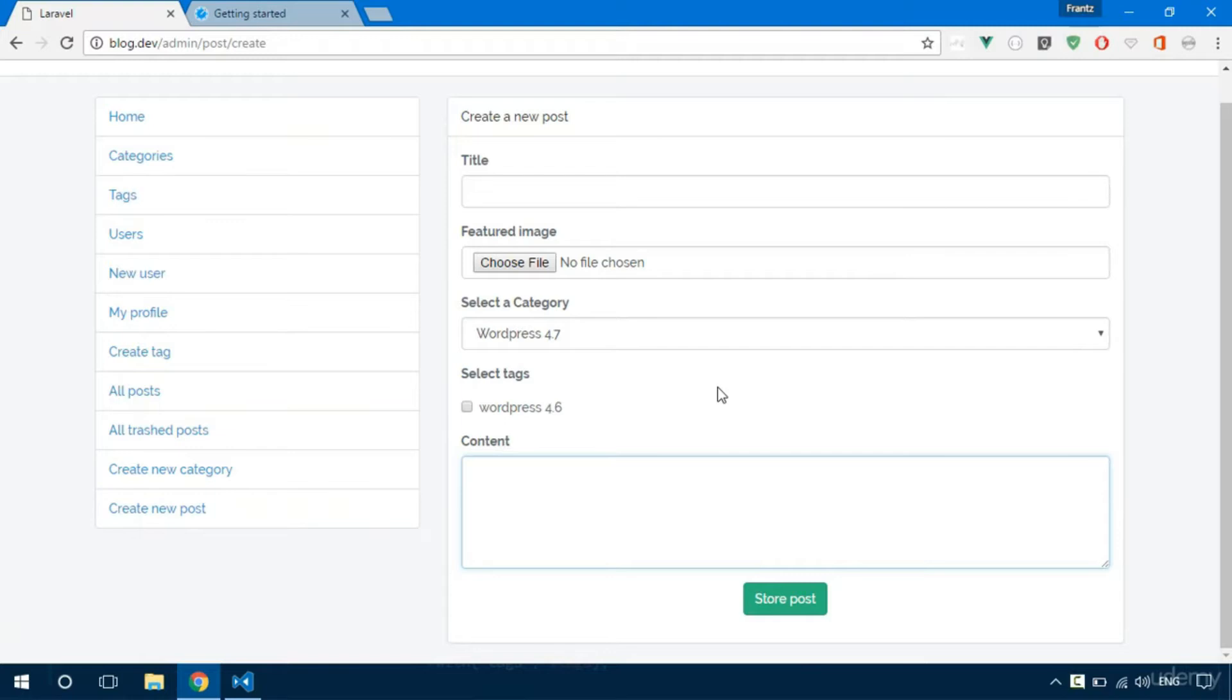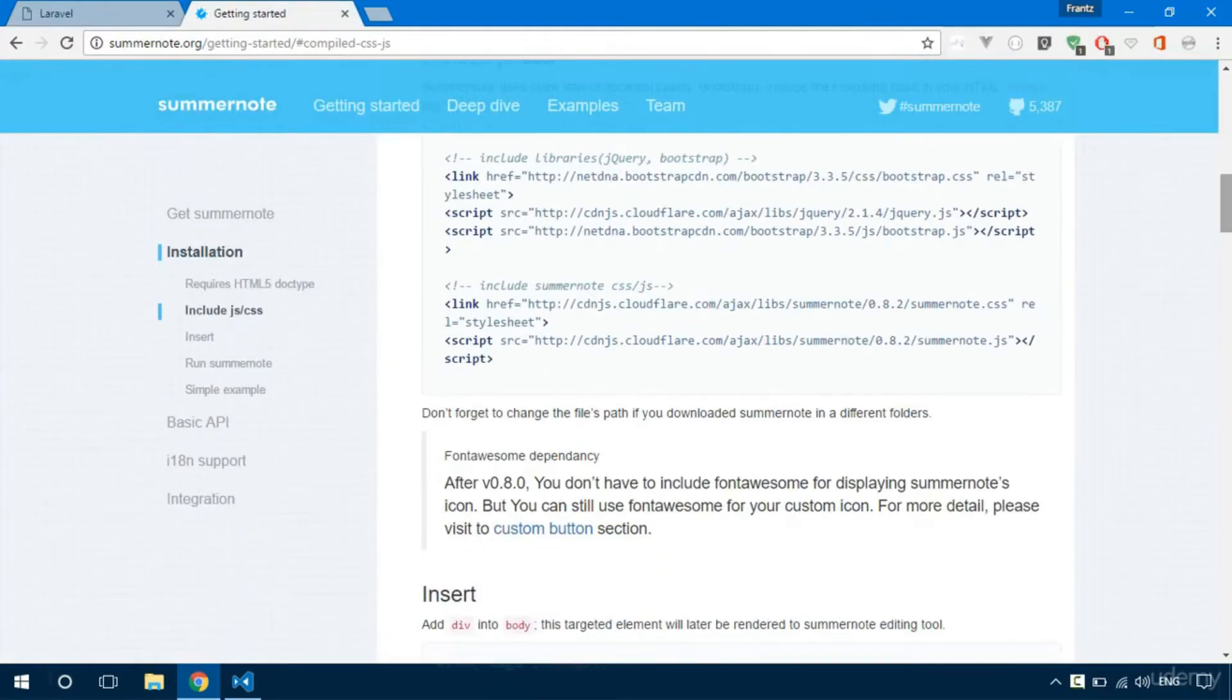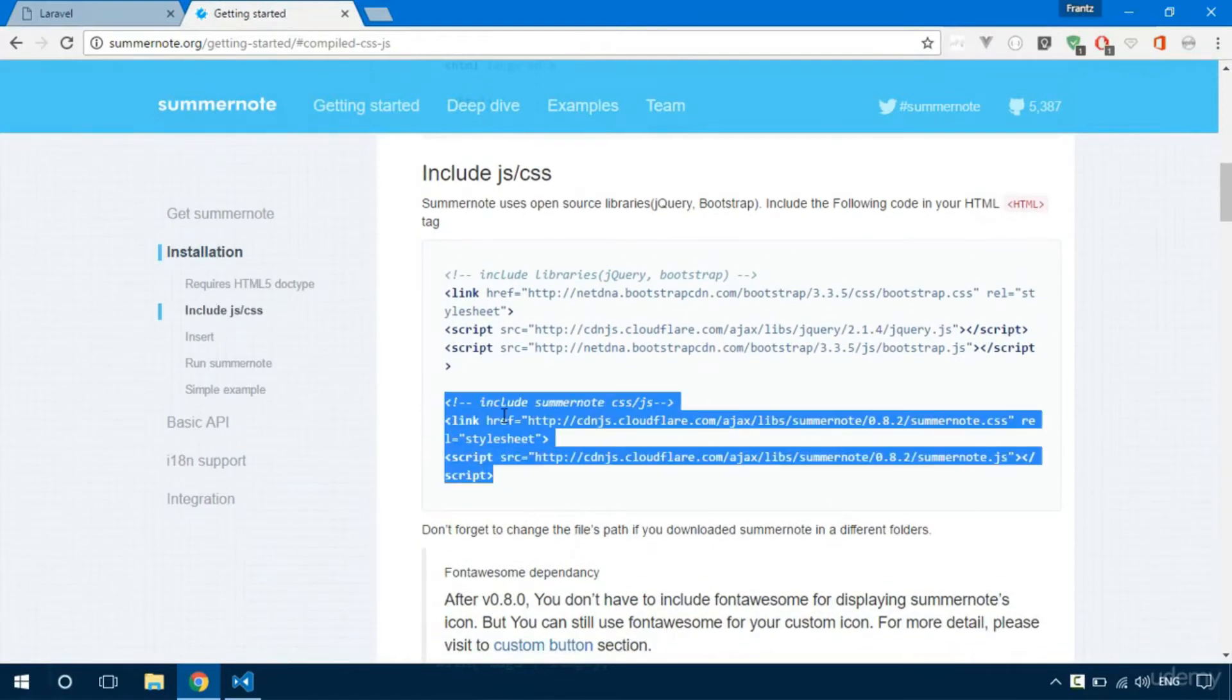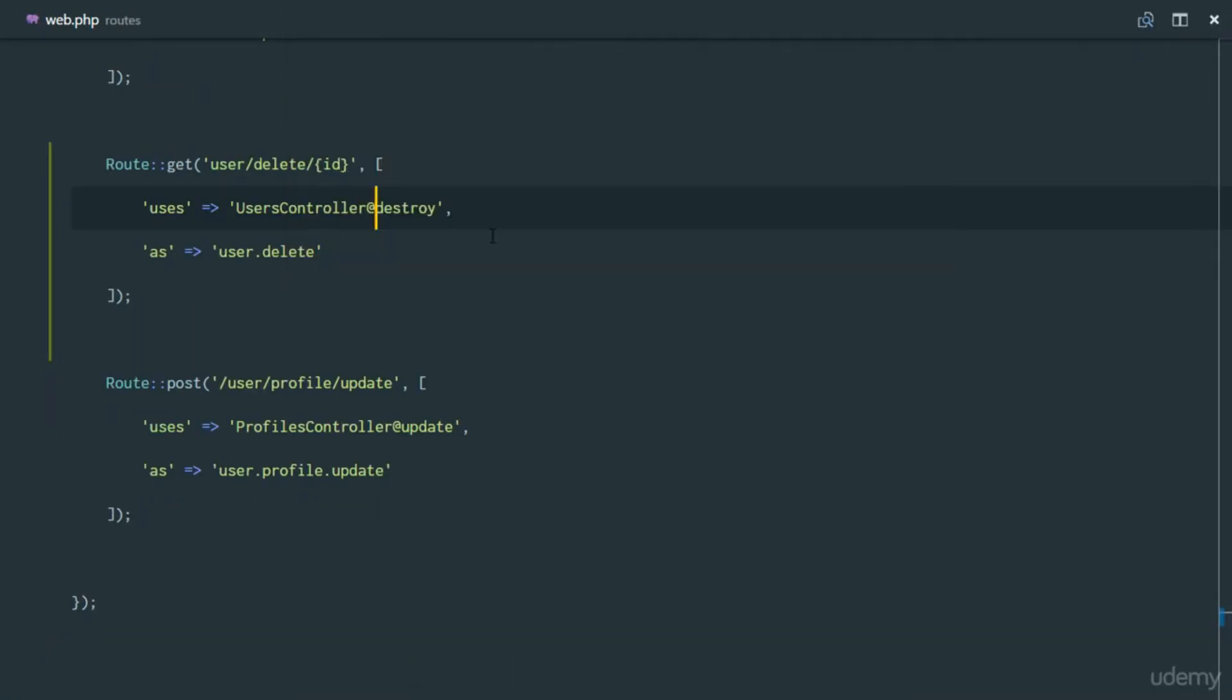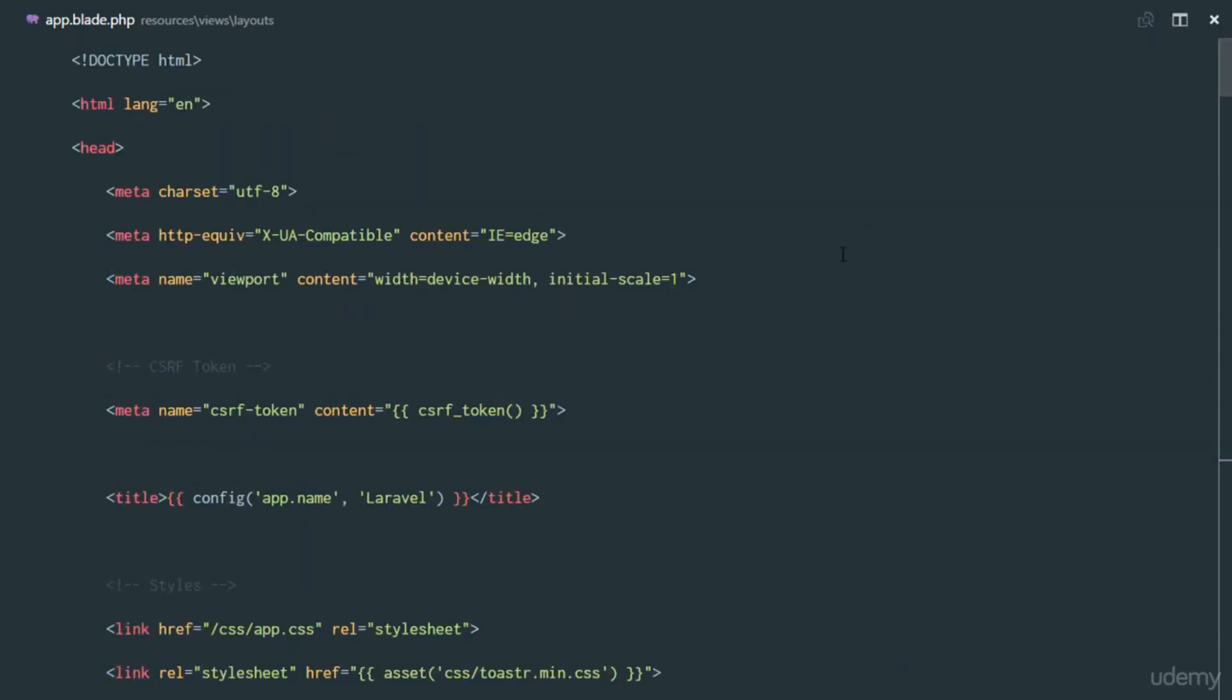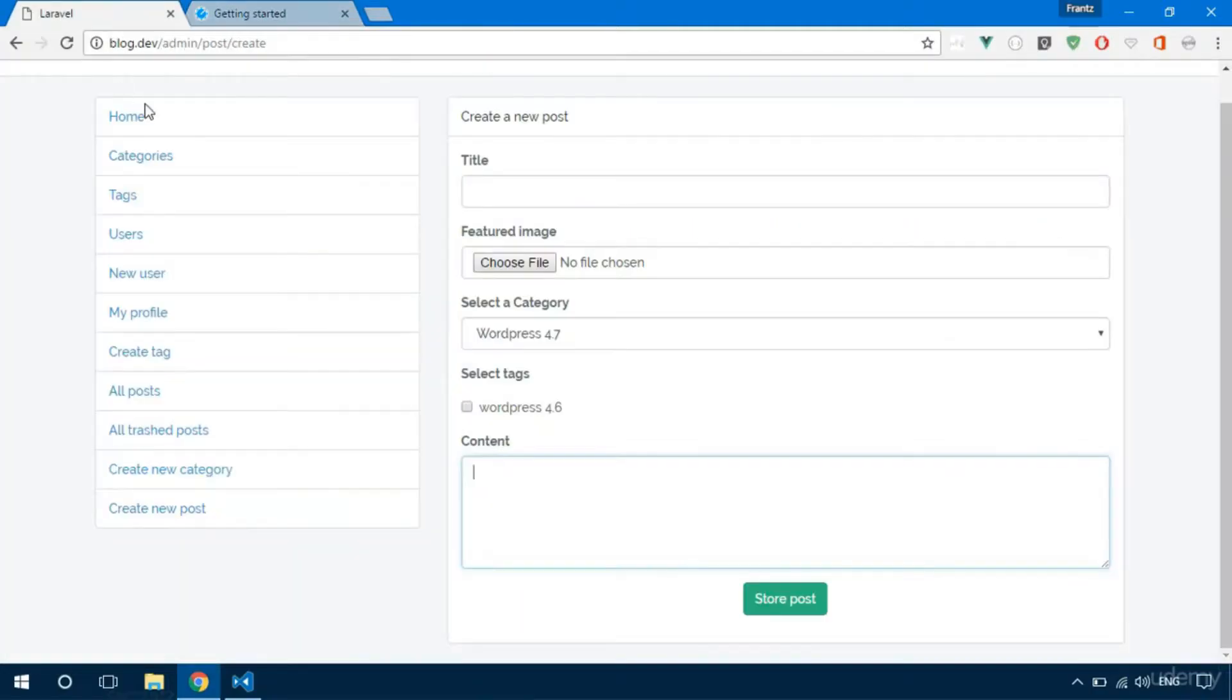Let's take care of that. In the getting started guide for Summer Note, we just need to include the Summer Note CSS and JS. So we go to our app.blade, and right here in our app.blade, if we include it here, it's going to be available to all pages, but we want it just on this page.